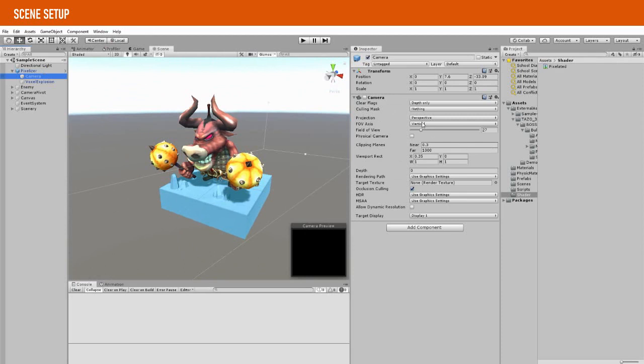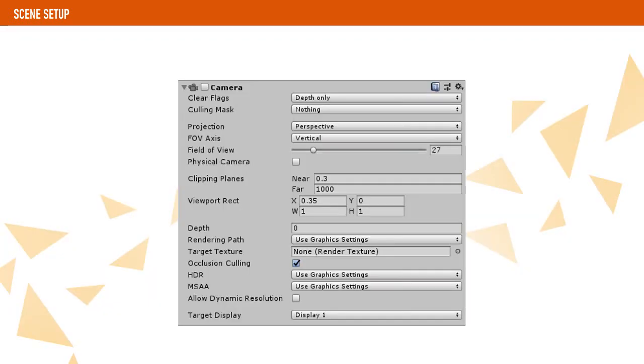We create an empty object called Pixelizer which will have a child with a camera component on it. This camera component will be disabled and configured to clear depth and to cull nothing, which means this camera isn't going to render anything by default.